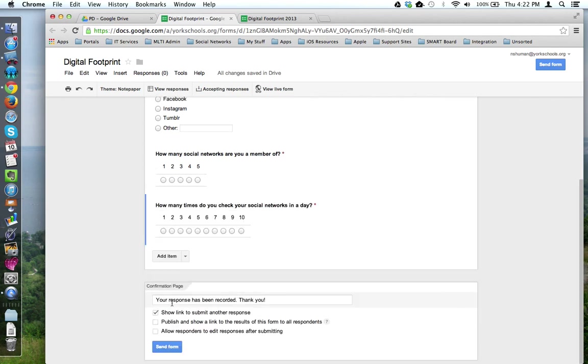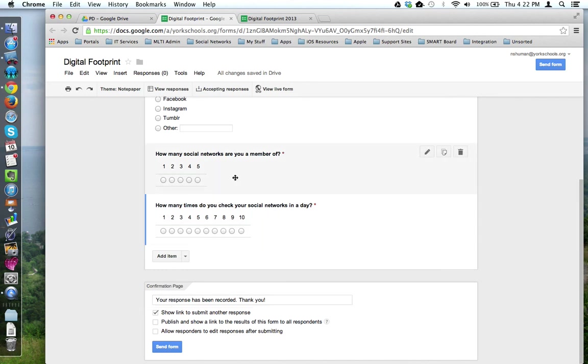I was very quickly able to create a second question based on a previous question I already made that has similar characteristics. This concludes this tutorial.